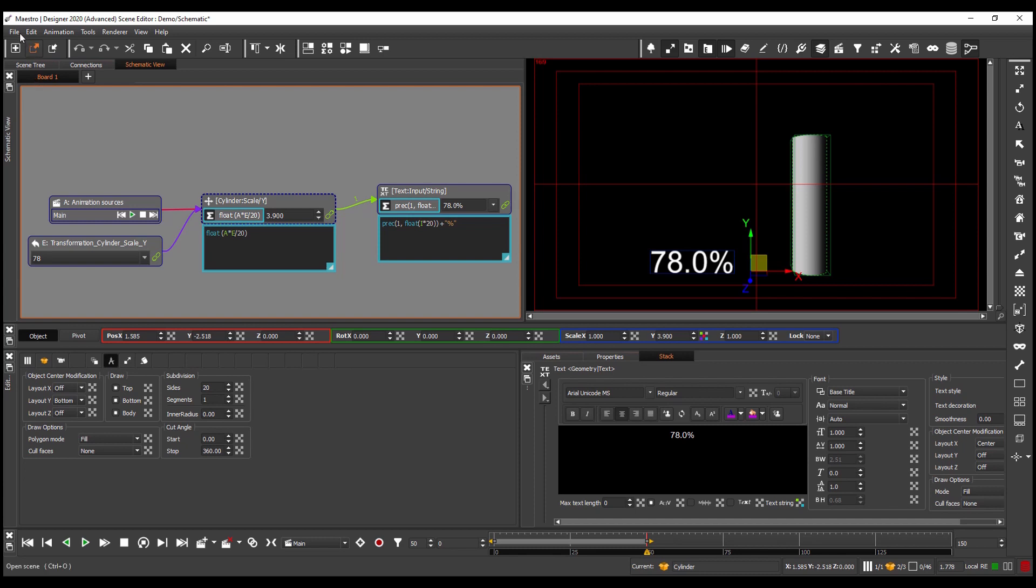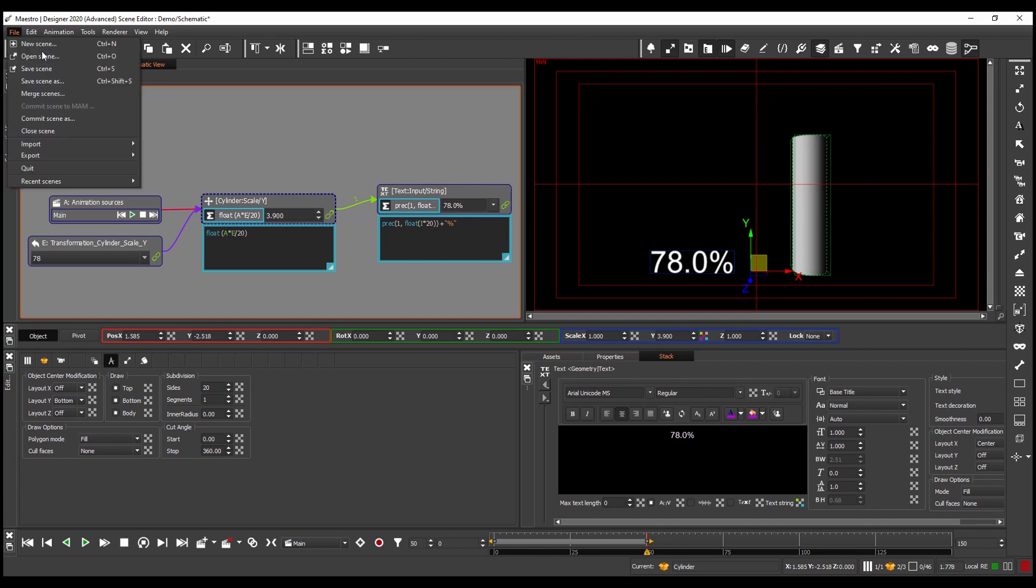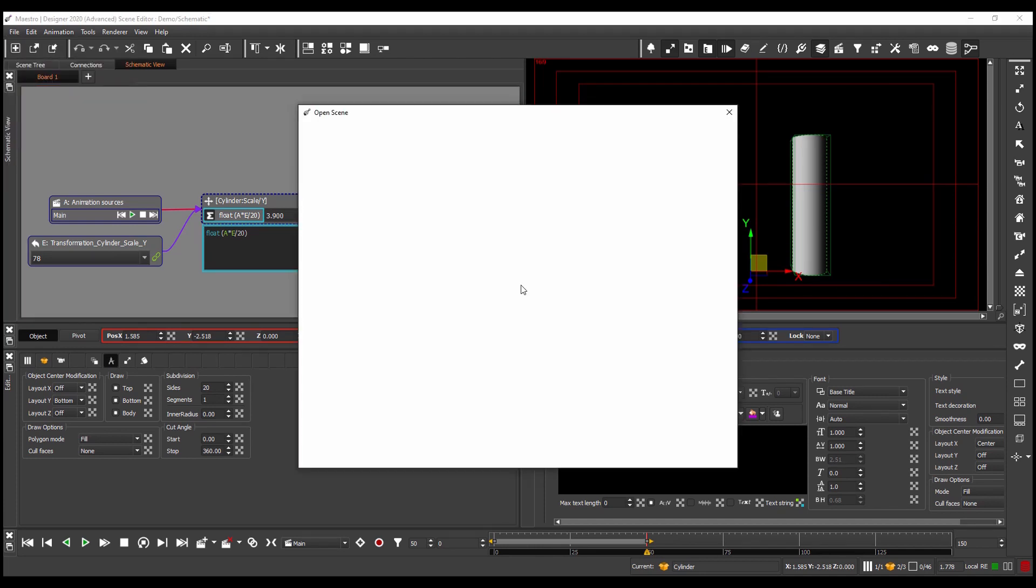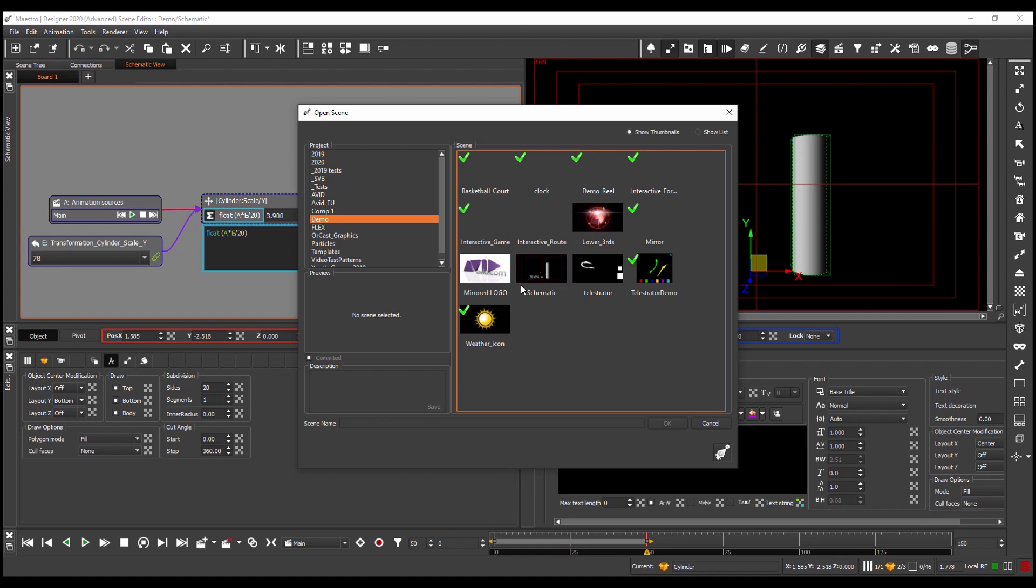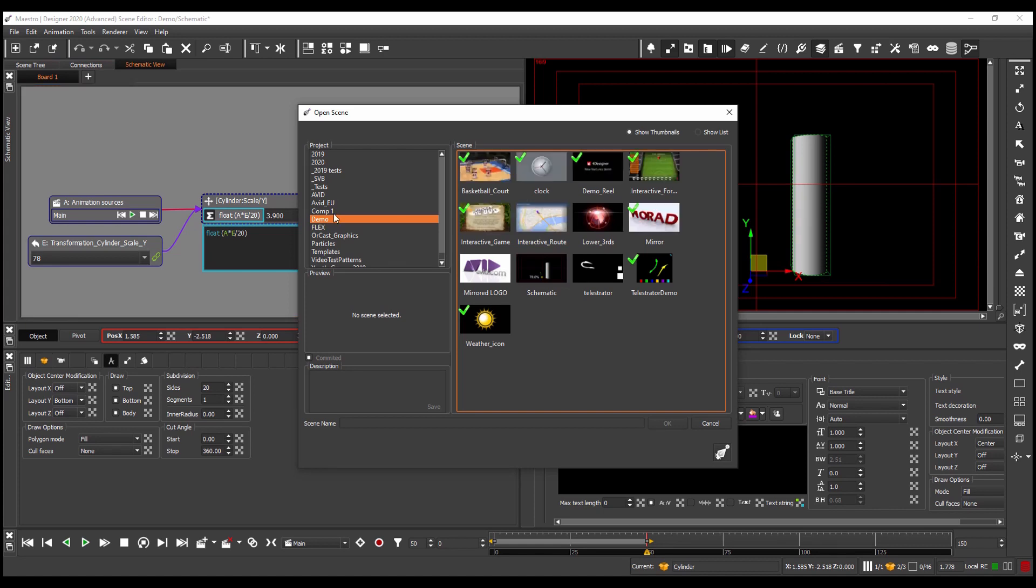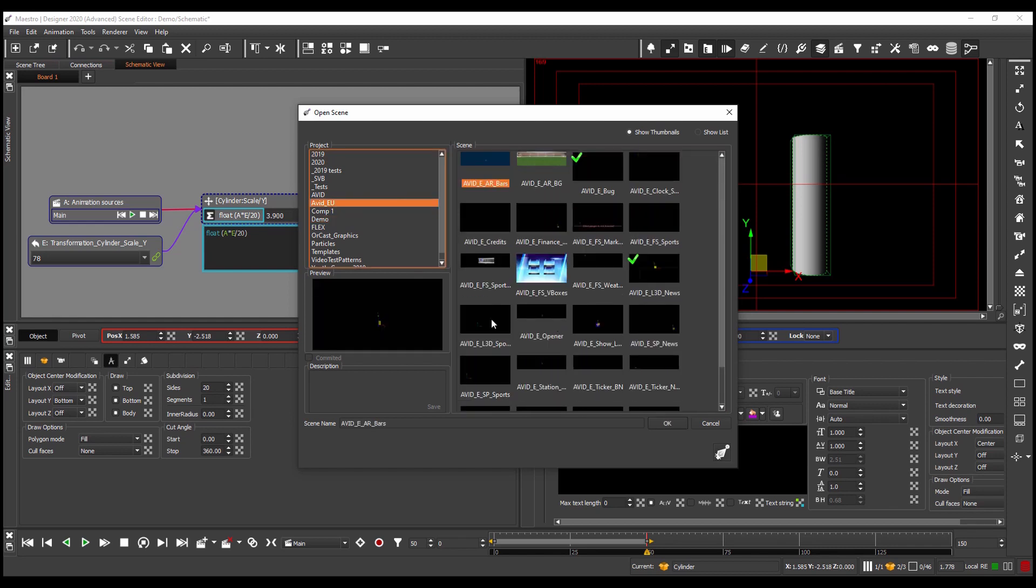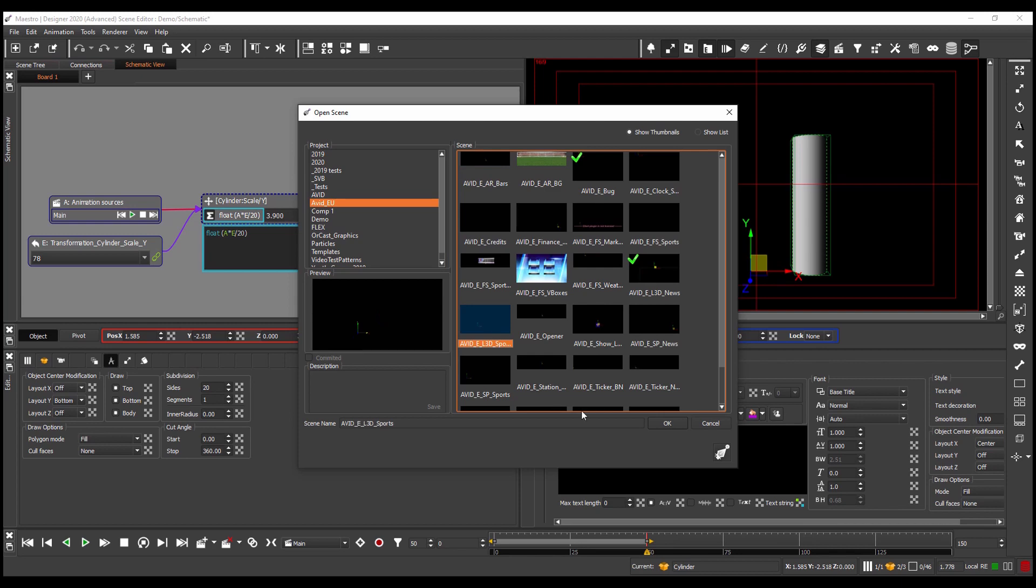Now let's take a look at how we can use a schematic in an existing scene. So if I go to file open I'll discard the work I've been doing at the moment and I'll select a different scene to look at. So I'll go to one of my demo scenes and I'll open lower third.